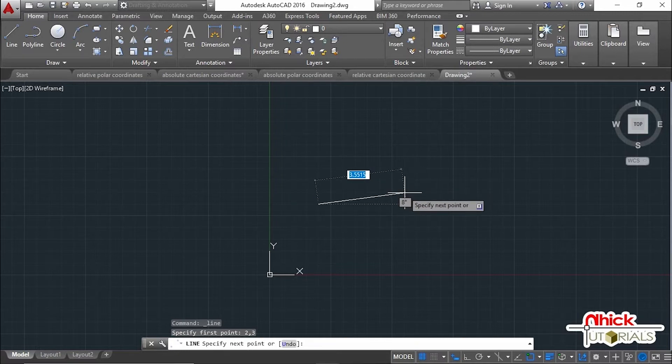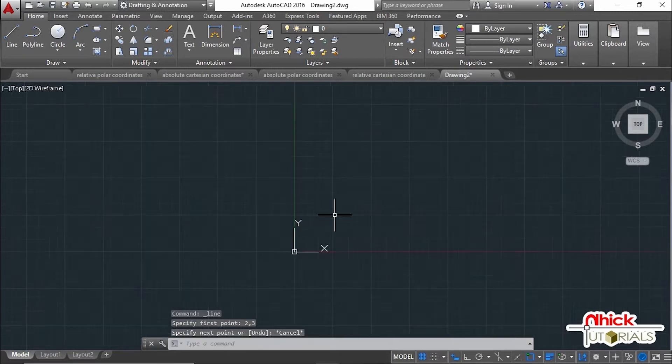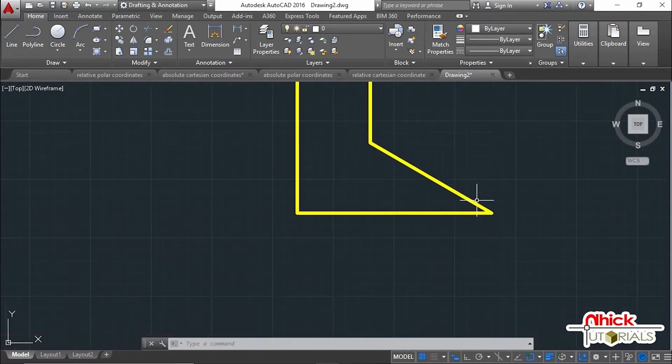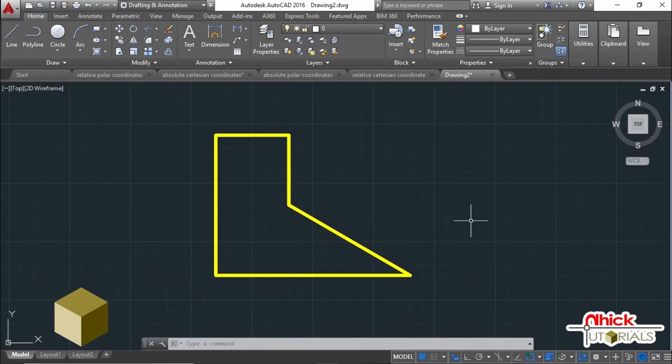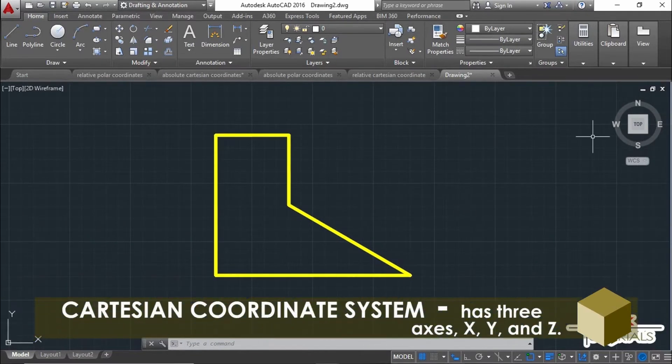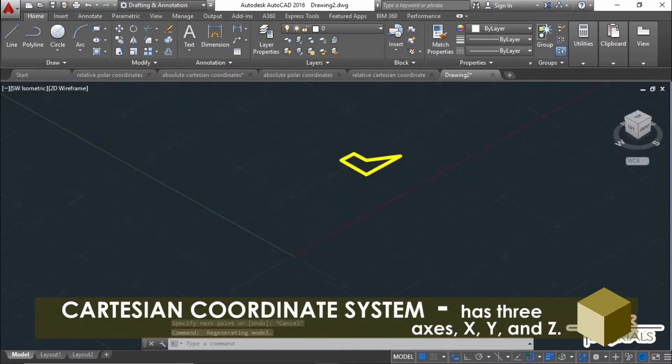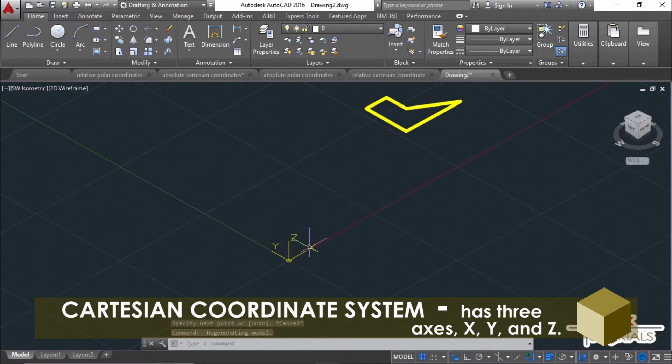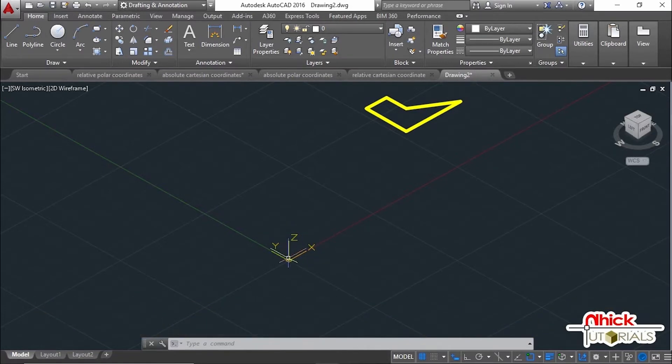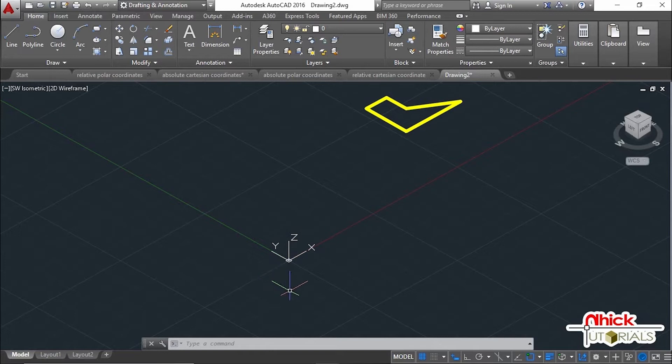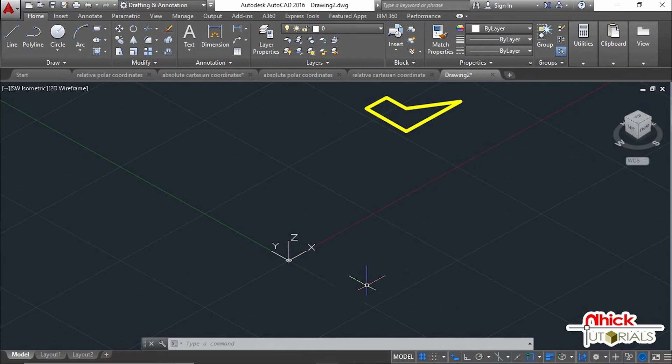We have what we call the Cartesian coordinate system. A Cartesian coordinate system has three axes: X, Y, and Z. When you enter coordinate values, you indicate a point's distance and its direction (positive or negative) along the X, Y, and Z axes relative to the coordinate system origin (0,0,0).